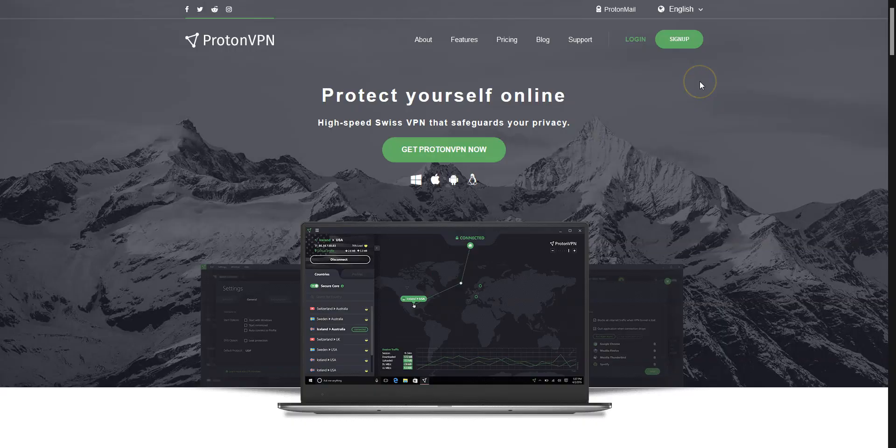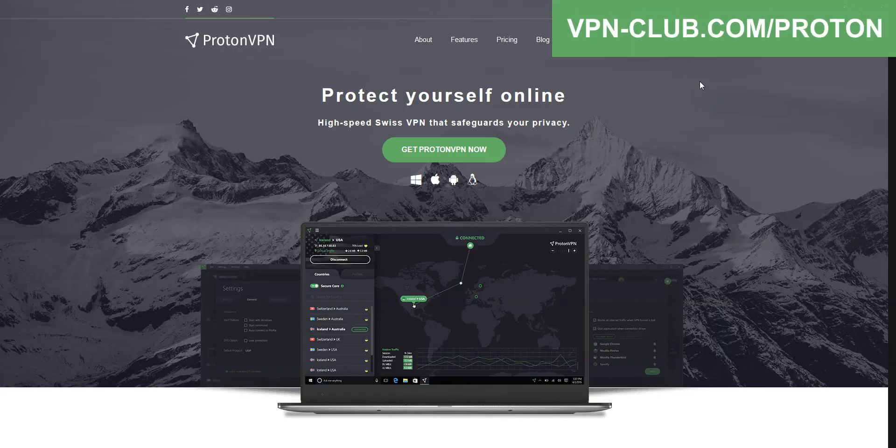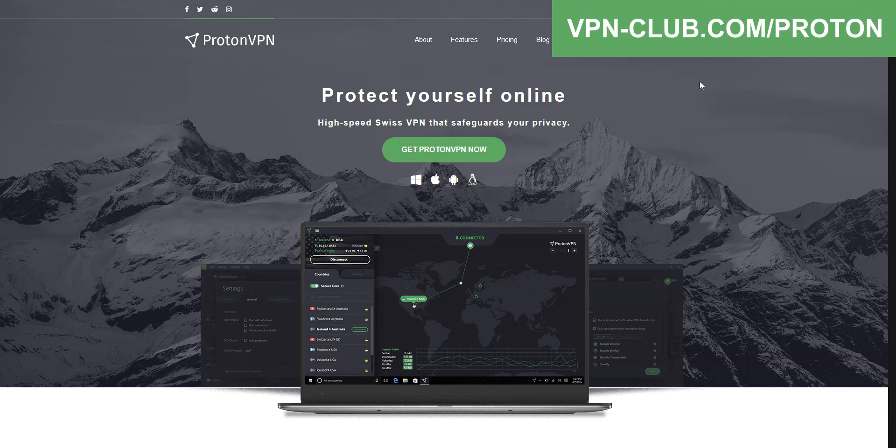So now that you know a bit more about ProtonVPN, you can tell it's a pretty good quality VPN. It's a premium VPN, which means it's not free, but it will outperform any free VPN out there and many other competitors.